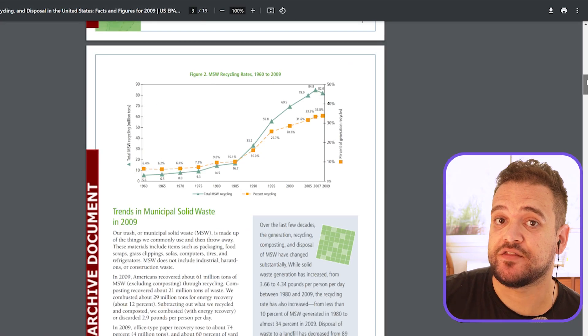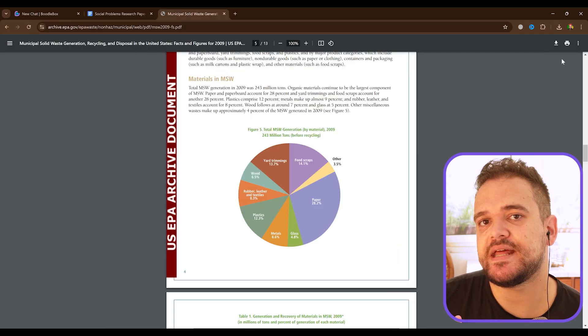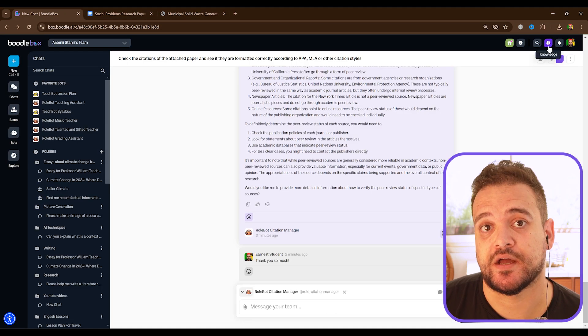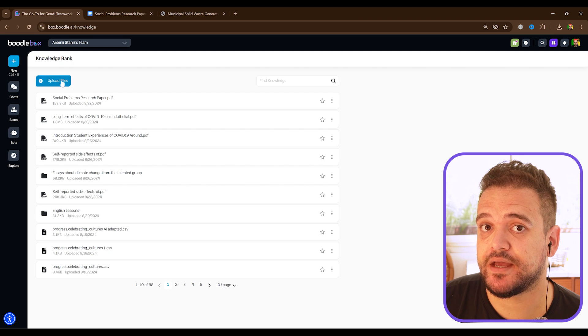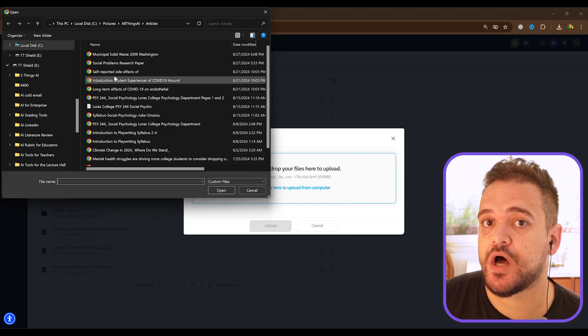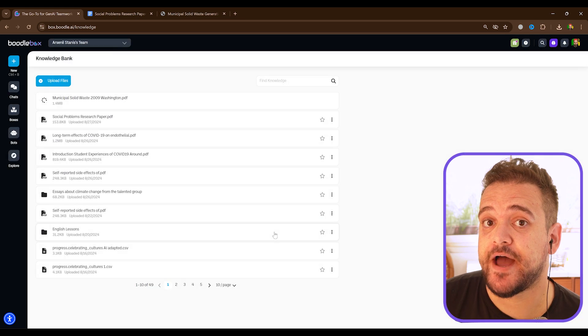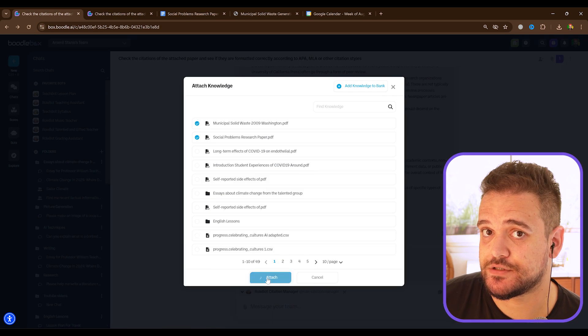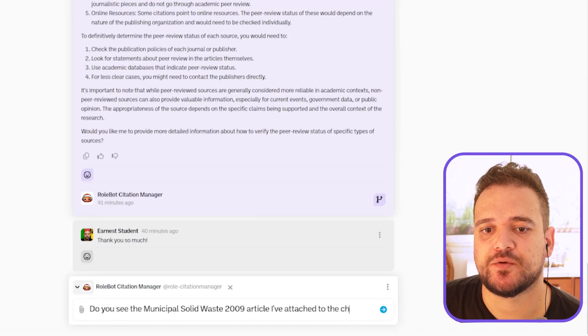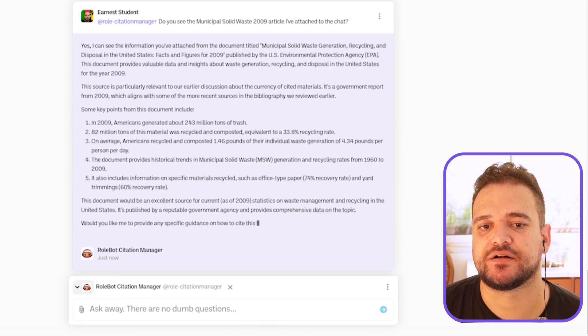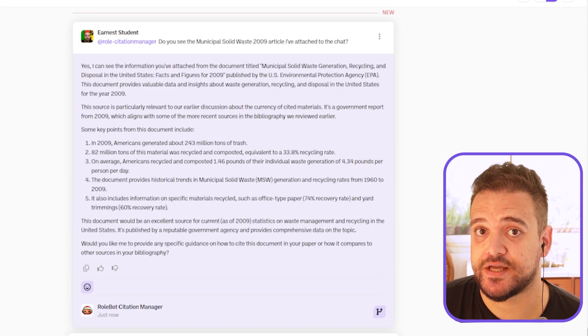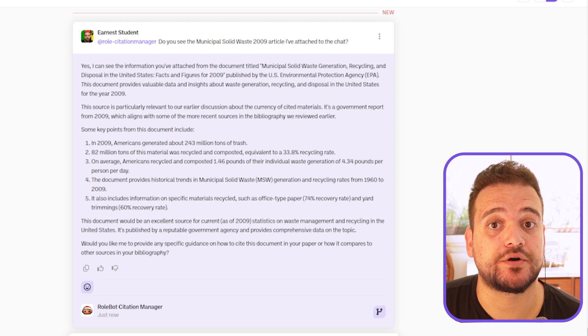Finally, what we want to do is upload one of the papers cited in the social problems research paper to the chat, and ask the bot whether the citation was done correctly. Upload to the knowledge bank, same as before, and ask the bot to 'review knowledge' again. You can also write the name of the file in the prompt to help AI not get confused — if you use vague terms like 'the last paper I attached,' it can get stumped. So: 'Do you see the municipal solid waste 2009 article I've attached to the chat?' The bot immediately breaks down the article and talks about its relation to our original paper.